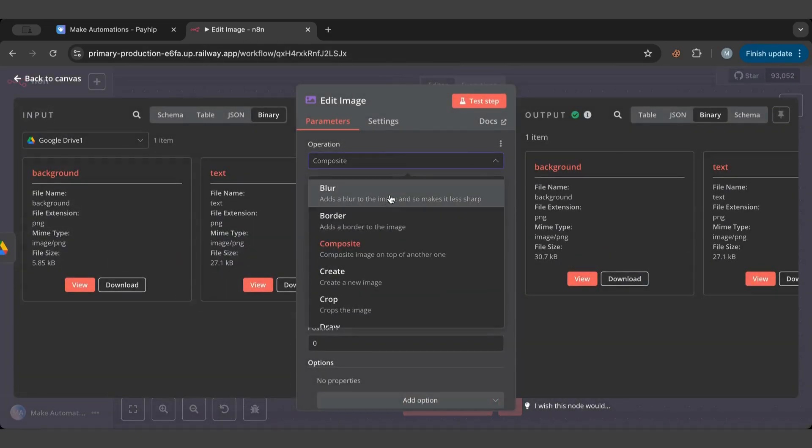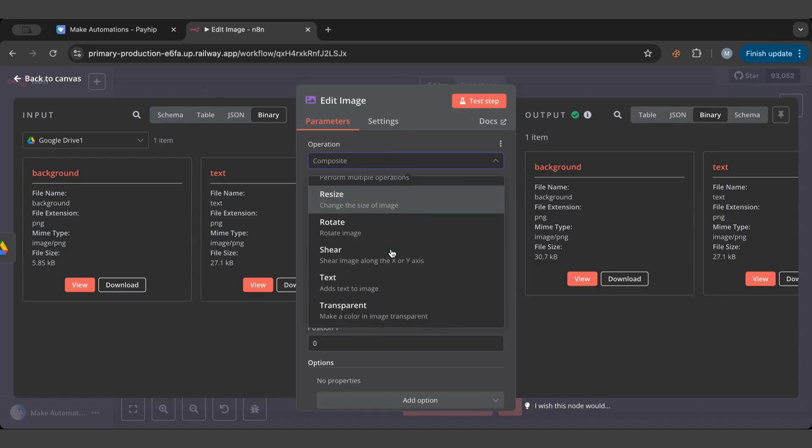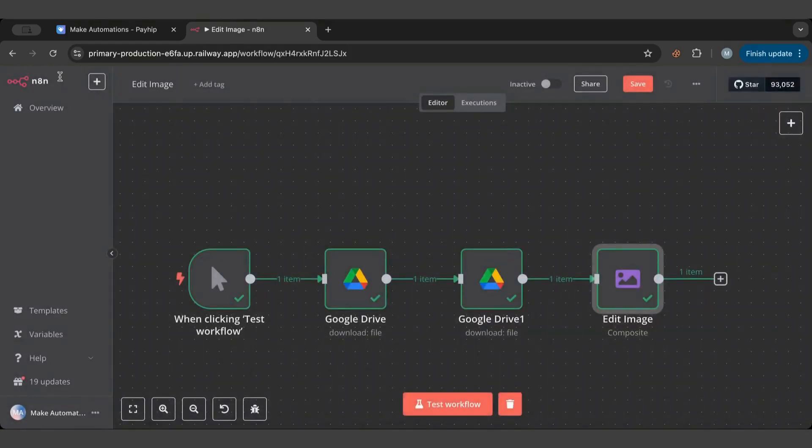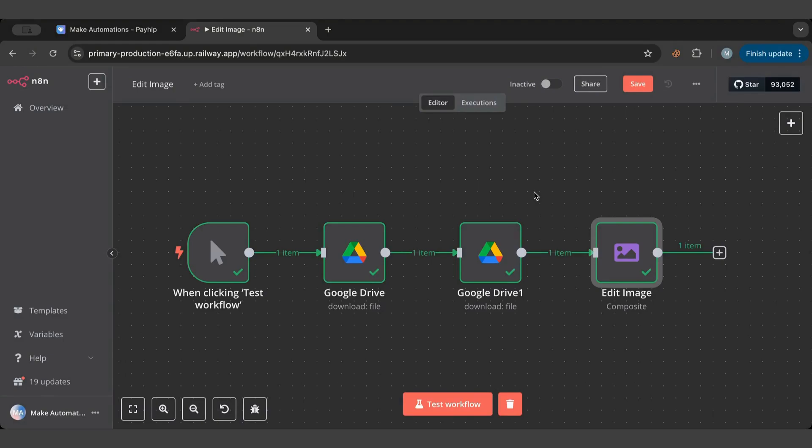Edit image is not a very famous node, but I think it's a very beneficial one that you can try and incorporate in your automations. I hope this video was beneficial to you. Don't forget to check out the store.